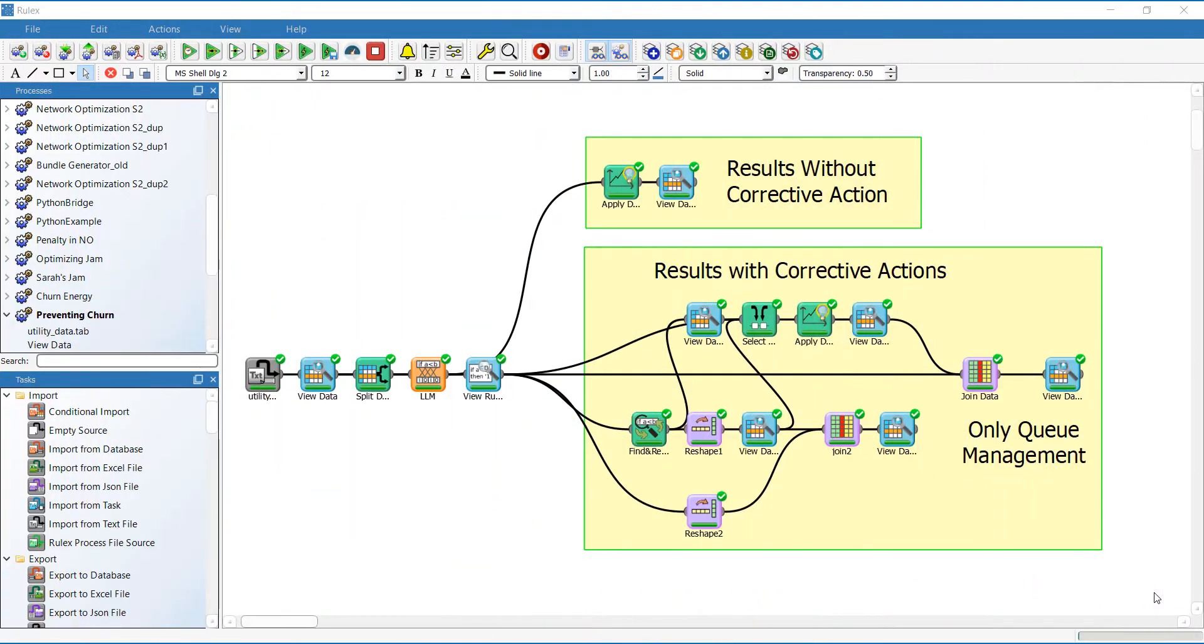Here is the energy workflow. The first task imports the company's historical data, which includes a high number of customers with some personal information and energy subscription details.